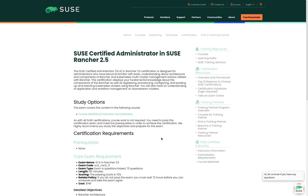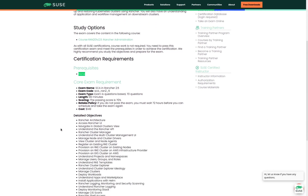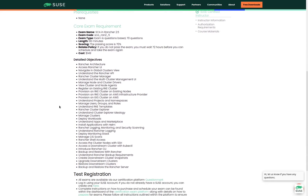This page shows us the details and objectives for the certification. Here you can see that there are no prerequisites. We can see that the exam is question-based with 70 questions and that we have 90 minutes to complete the exam. To pass the exam we have to achieve a score of 70 percent or better, and the cost of the exam is 149 US dollars. Below that we can see a list of all the objectives that the exam covers.